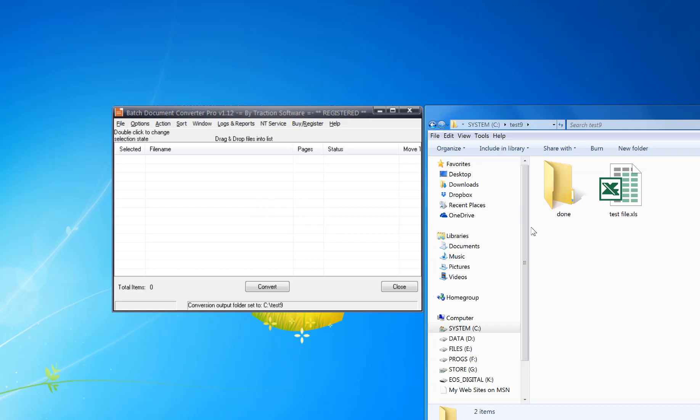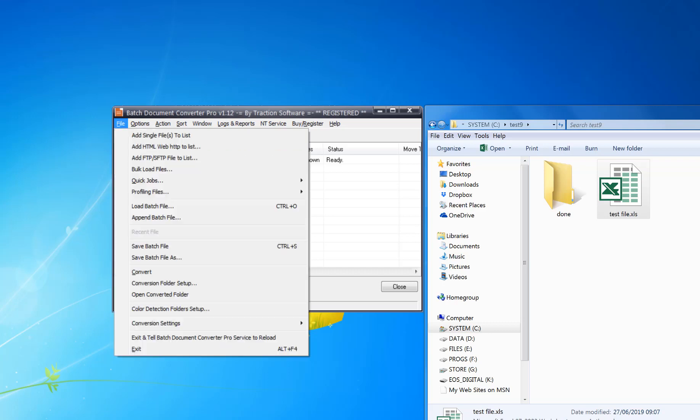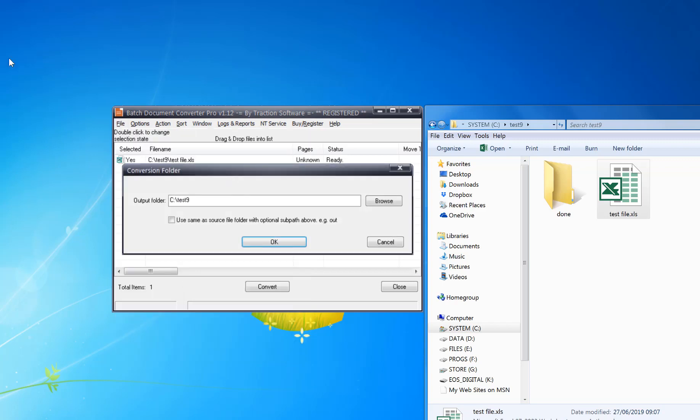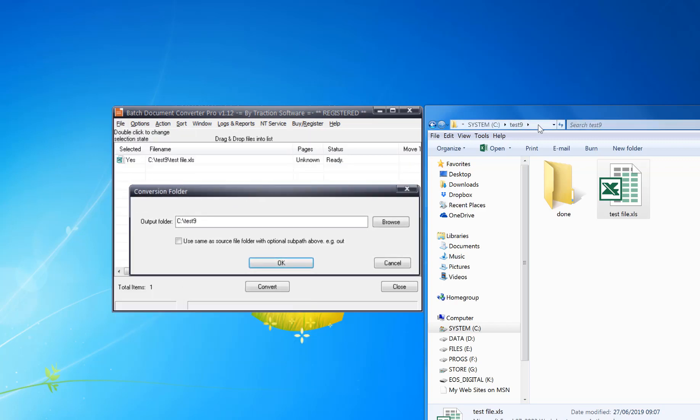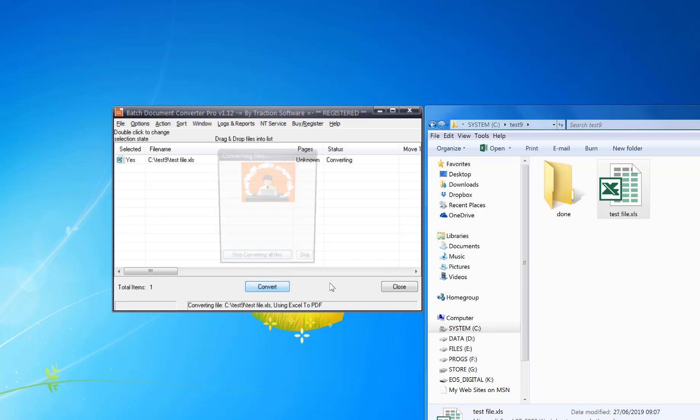All you do is drag and drop the file in. You can set the output folder by going to File menu, Conversion folder setup. In this case, I'm going to set it to Test 9 here, and click Convert.